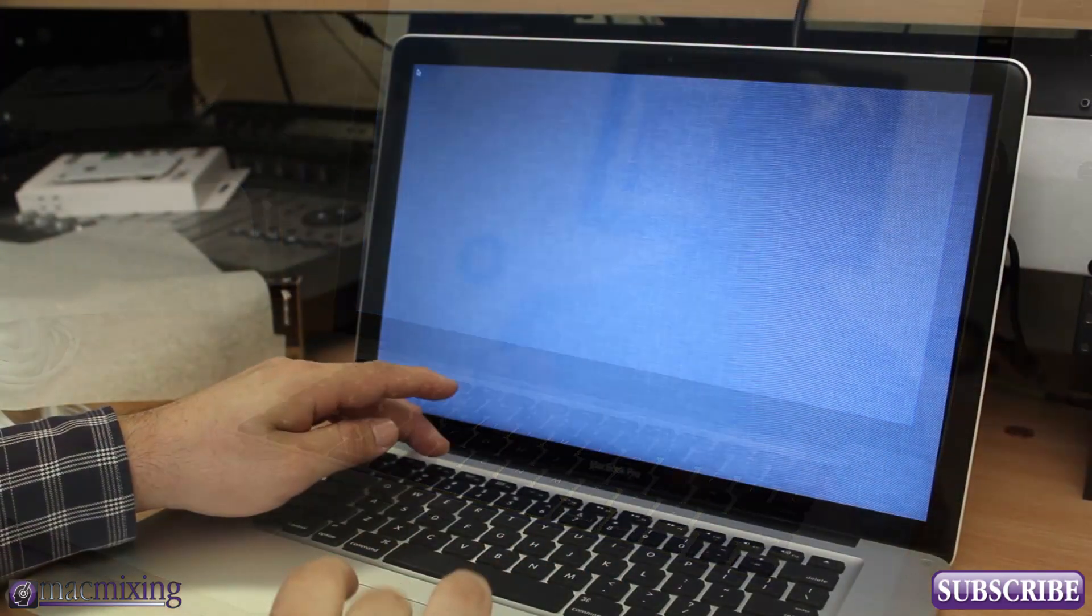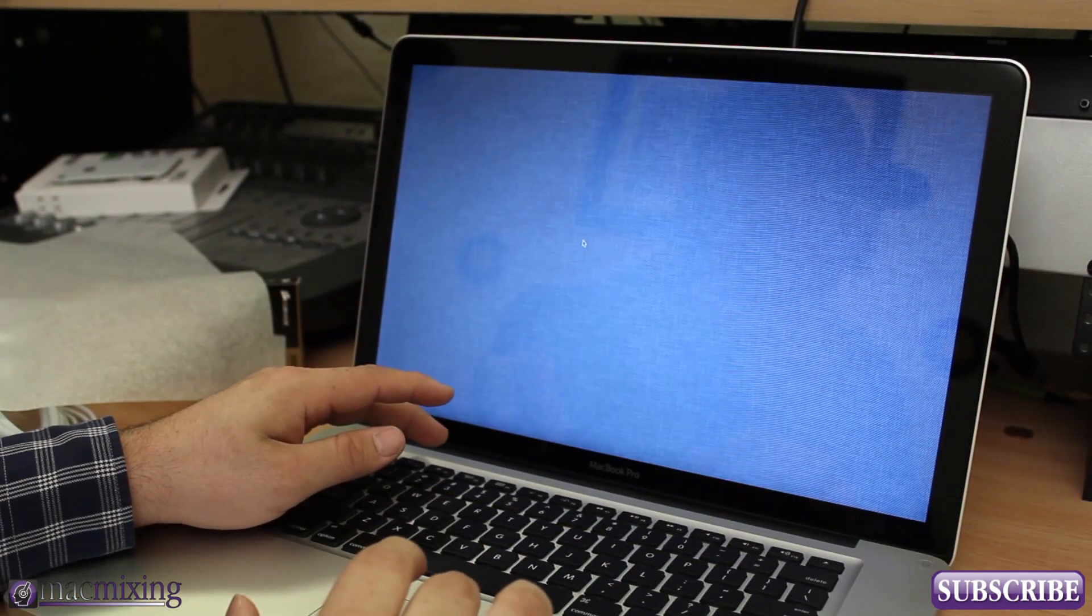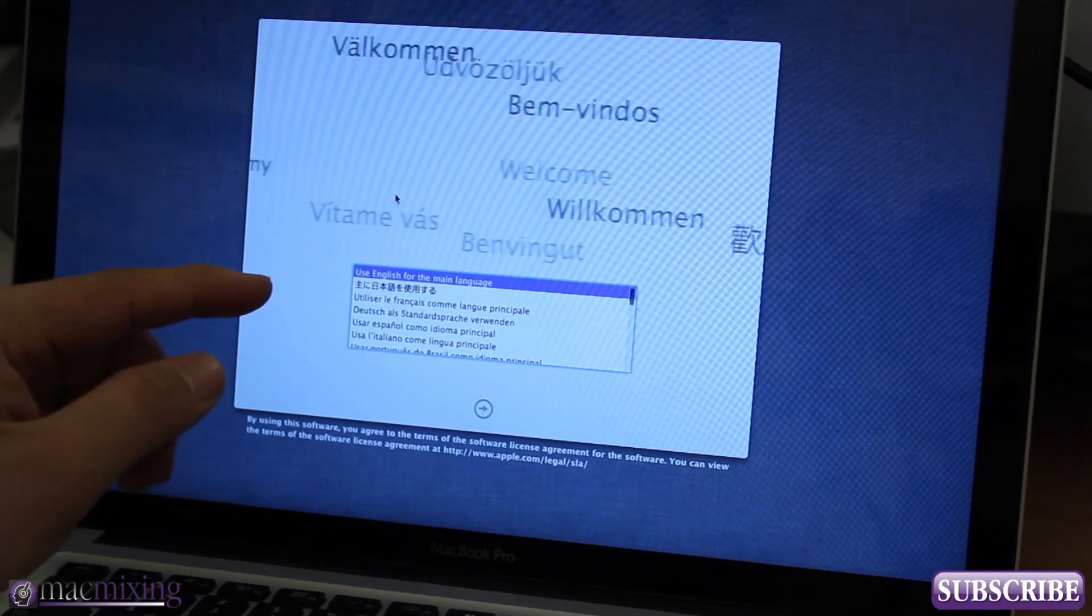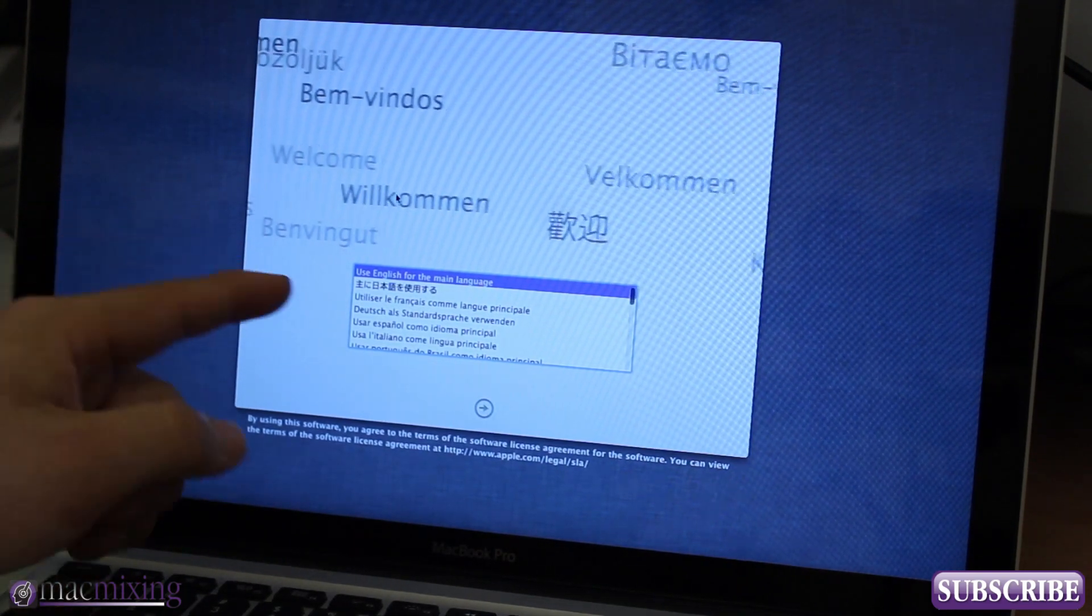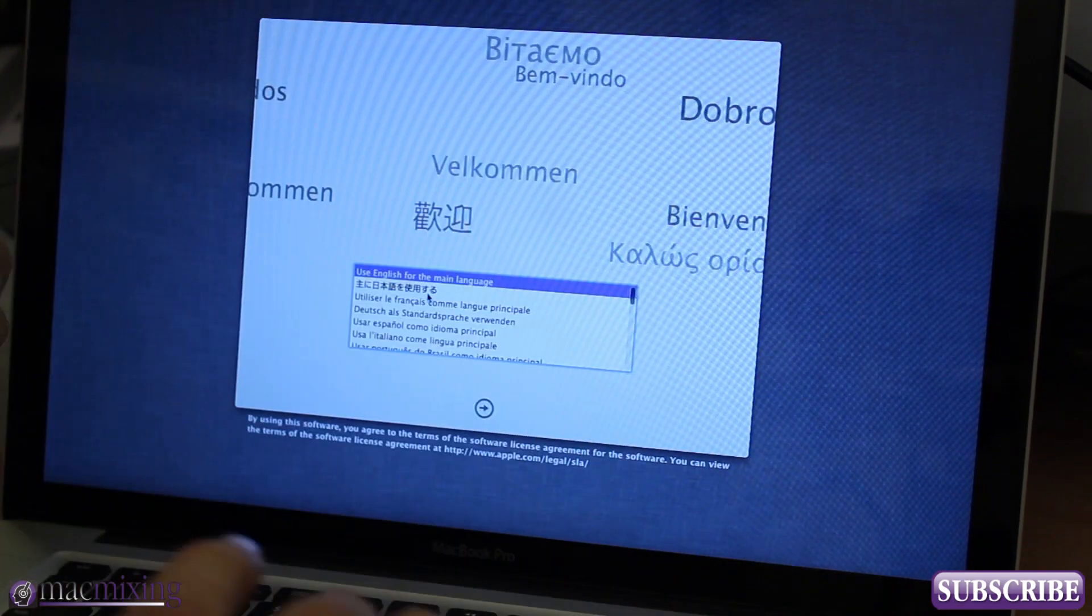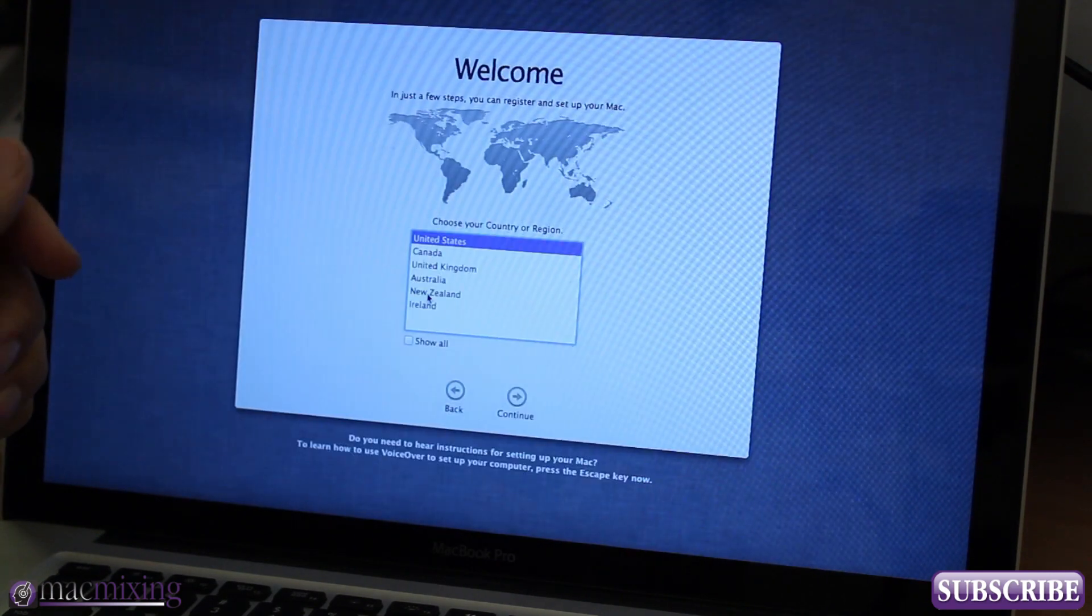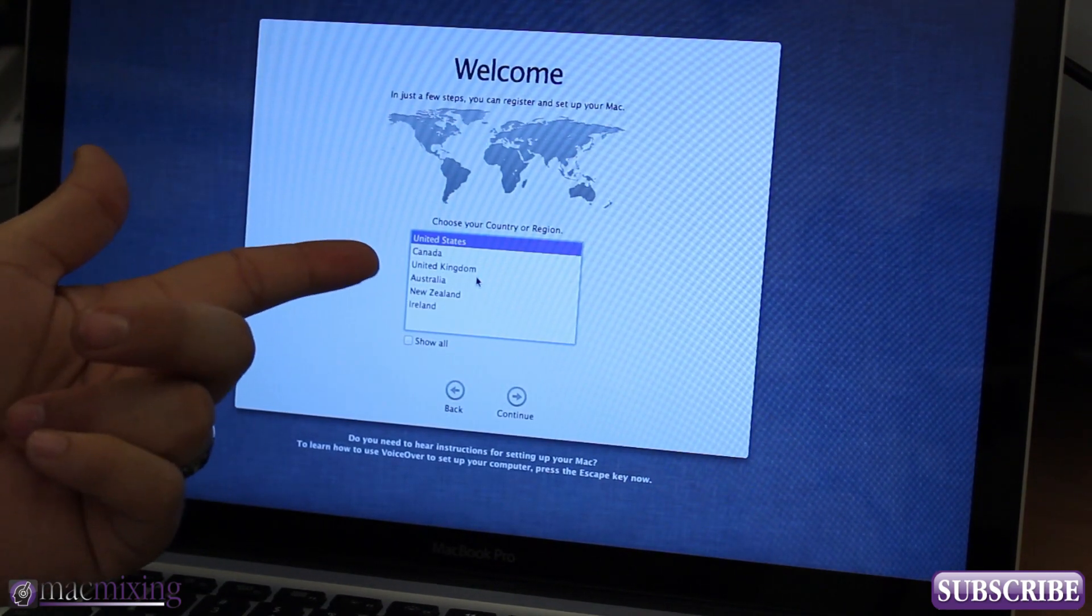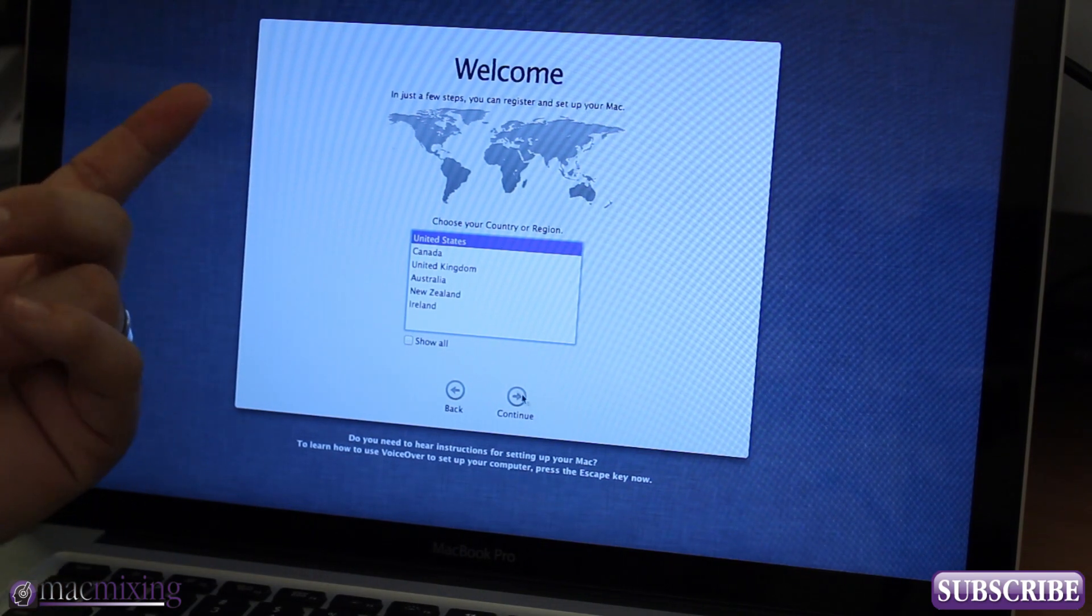Hey guys so we are getting booted up here through the startup process. As you can see here we're just going through to set up our main language here and I'm going to use English. Now we're going to select our region here, this is the next part in the setup process.